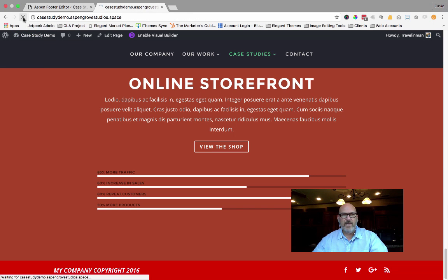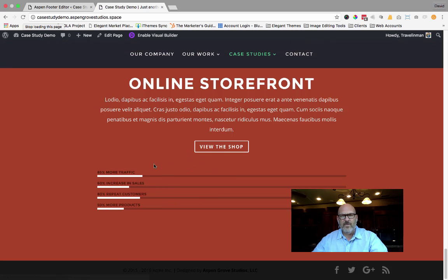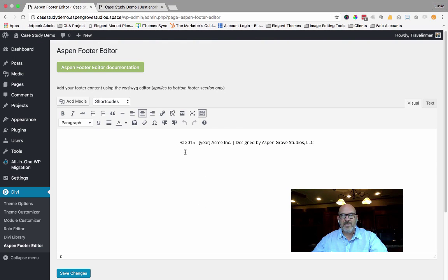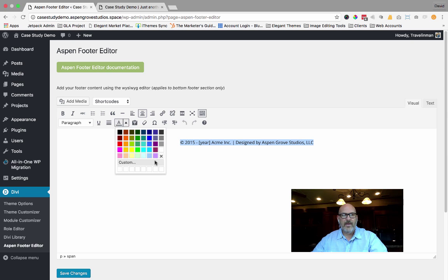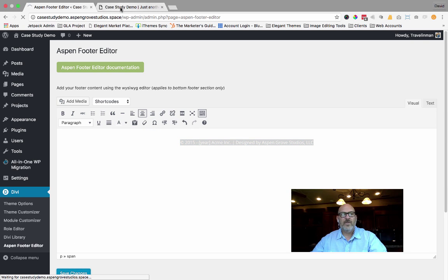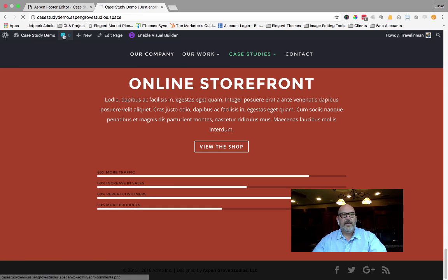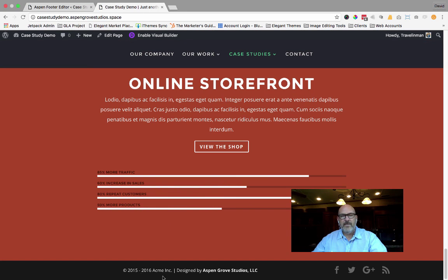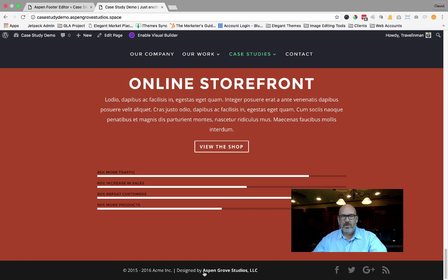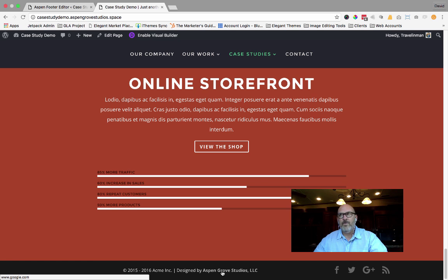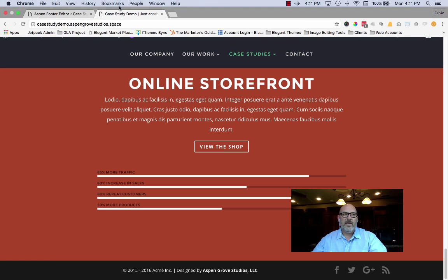I come over to the front end of the site and refresh the web page. I had it set to black text — let me go back and change that to white and save changes. Refreshing again, you'll notice the text is centered, it's in the bottom bar, it's white, the year shows 2016 because that's the current year, and we also have hyperlinking text in the footer. Those are just a couple of the features and benefits that are different from the functionality Divi has added into the theme.